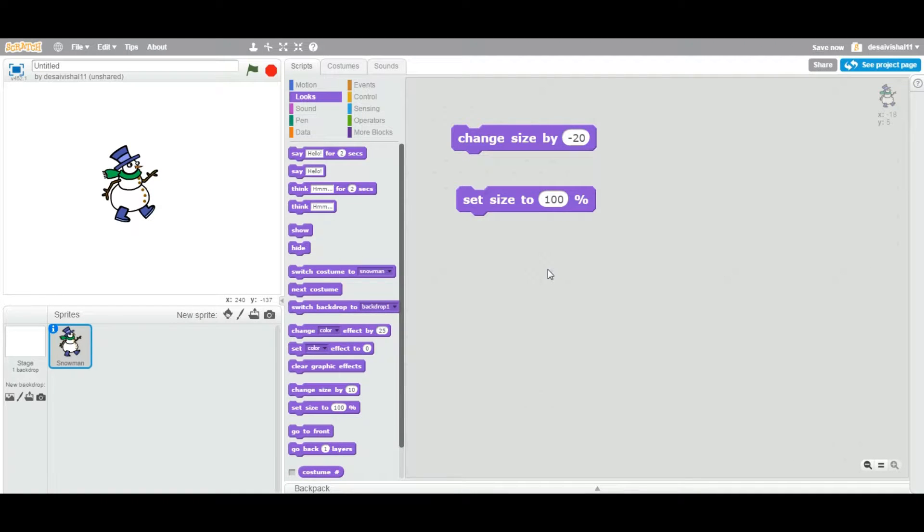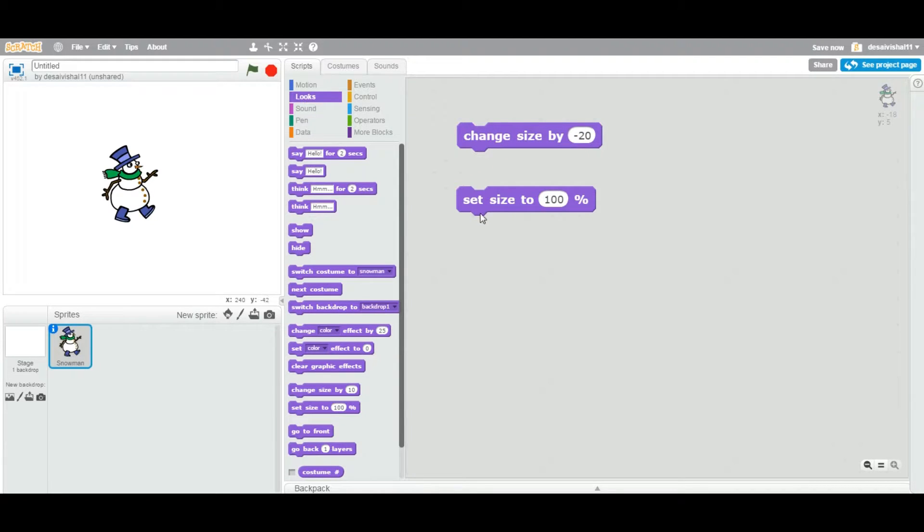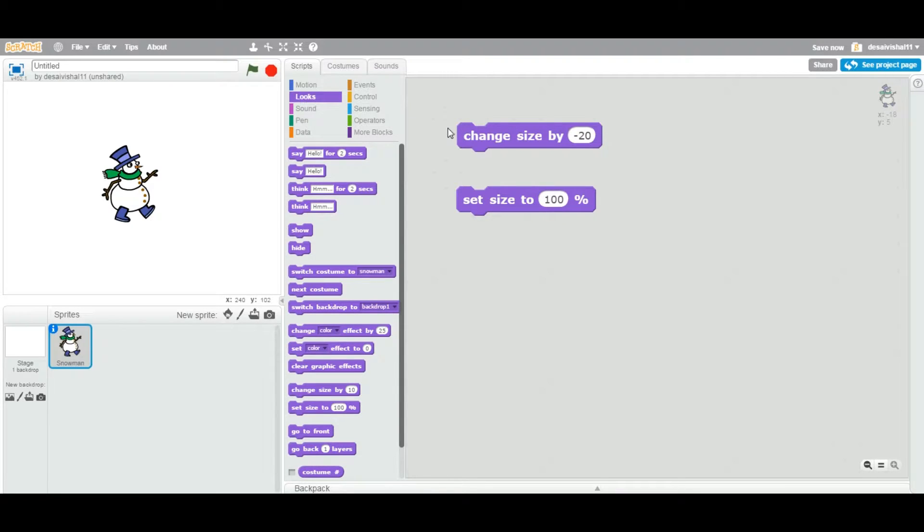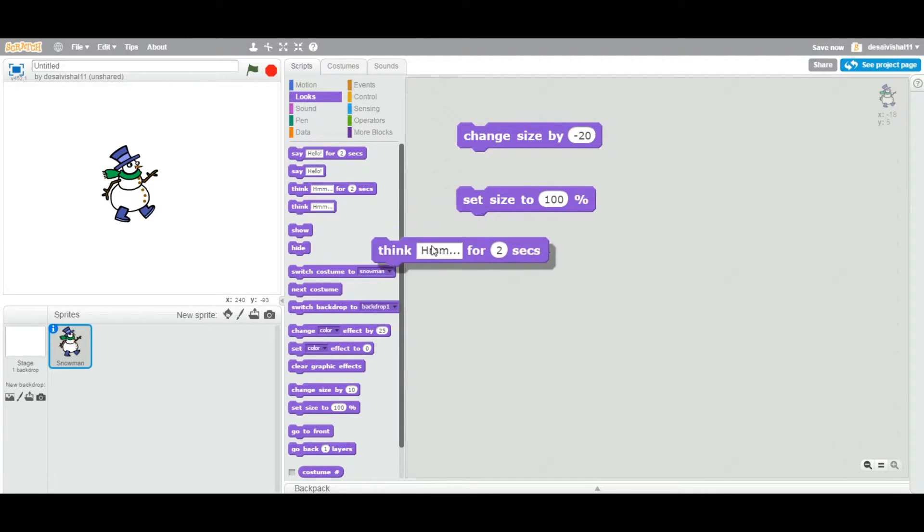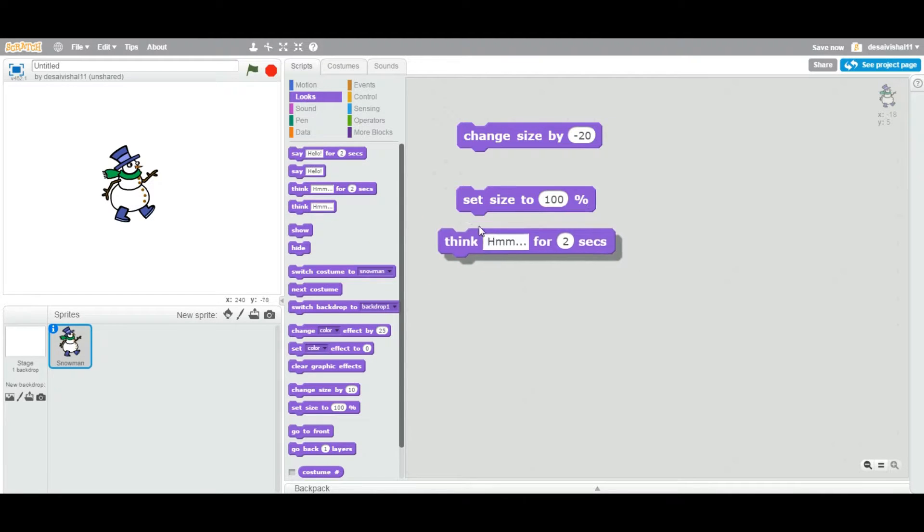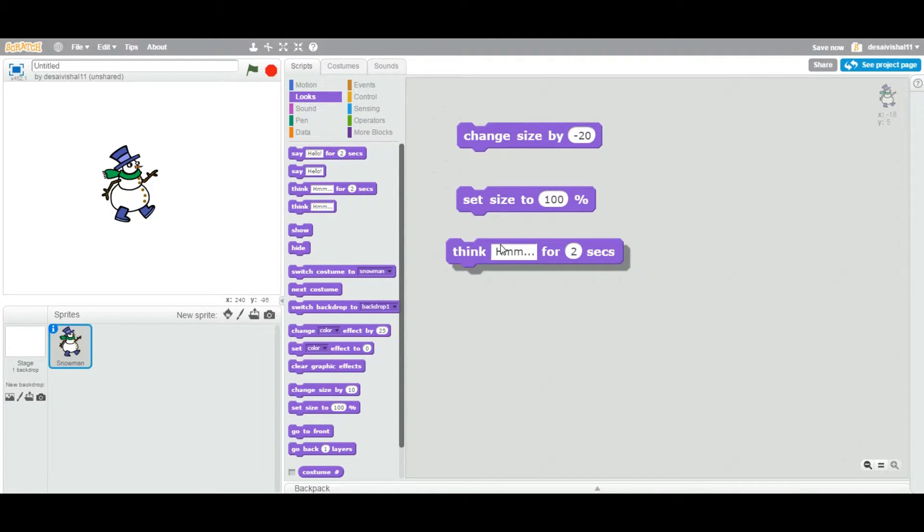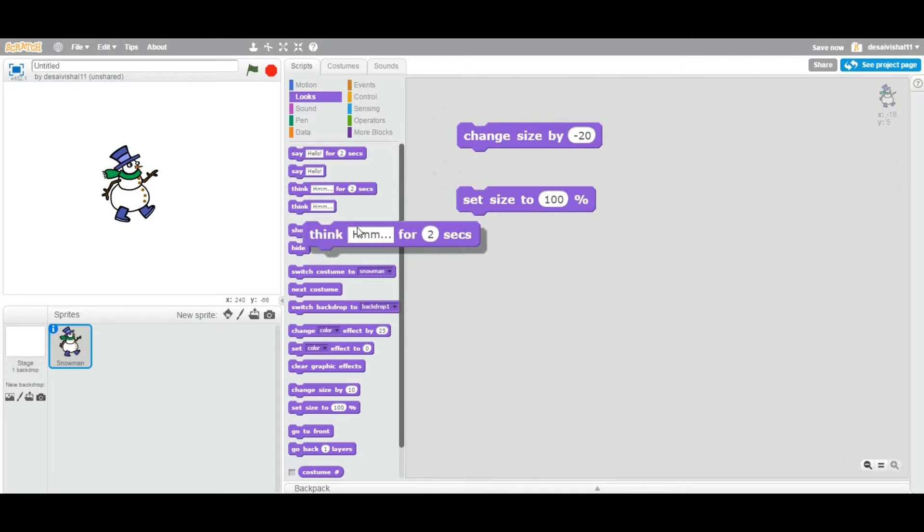Okay guys, today we're going to see two more blocks and the difference between them. The first block is "change size by" and the second block is "set size to" specific percentage. These two blocks fall under the looks category and they are of type stack, that means you can attach any block from the top to the bottom as well as on the top of that. You can stack one block on top of another block.